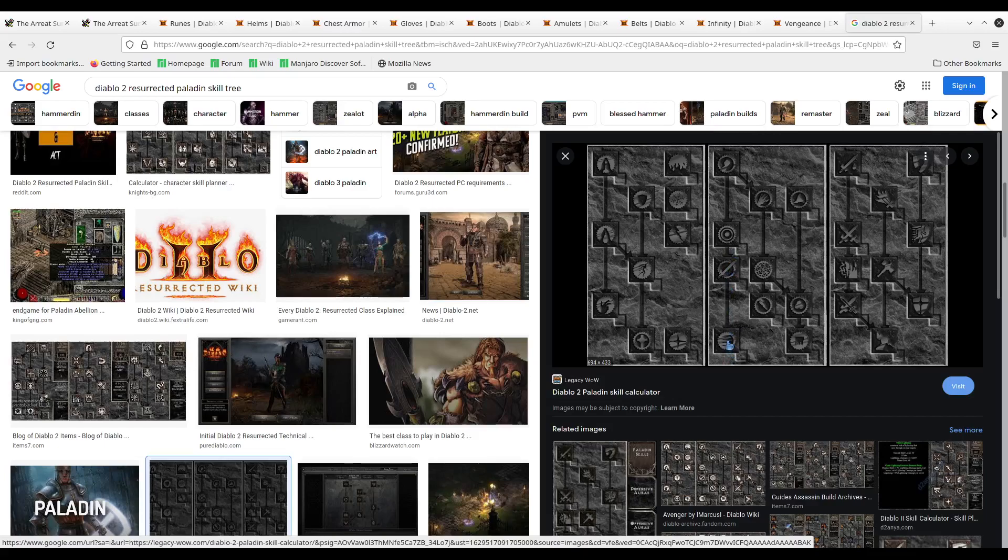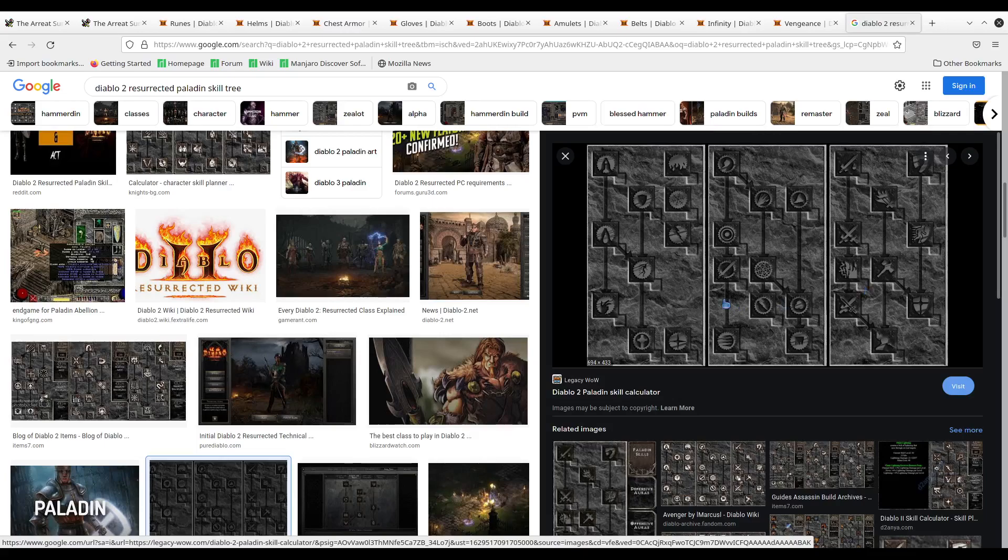The other thing that you need to focus on is Fanaticism. Fanaticism is plus damage, plus attack speed, and a couple other things. So this is really a great aura, and I'm happy to see the changes they made to that aura with Resurrected. So you're going to need to also spend one point into these three skills to make sure you get down to Fanaticism. From there, you're going to max out Fanaticism. This is going to be your primary aura. I would try to max these out if you can.